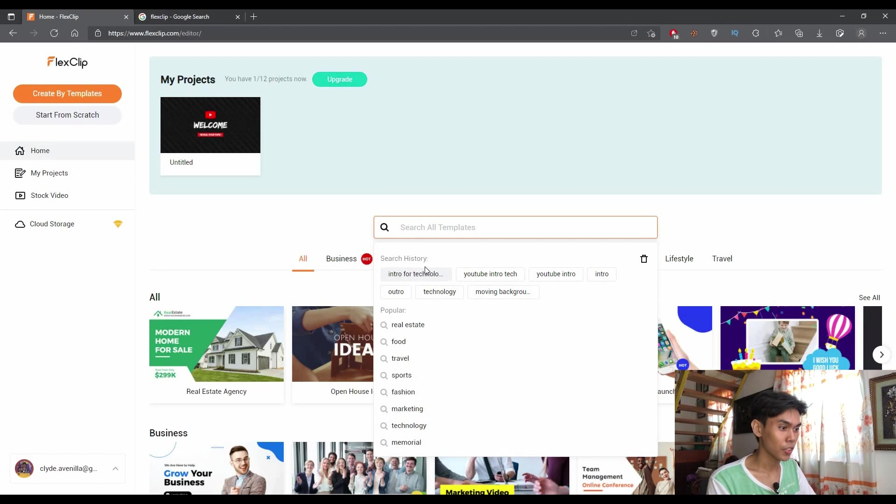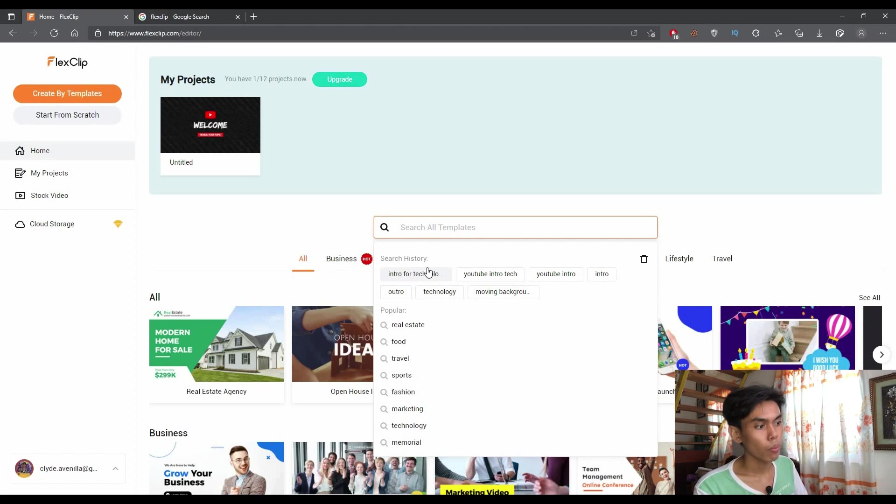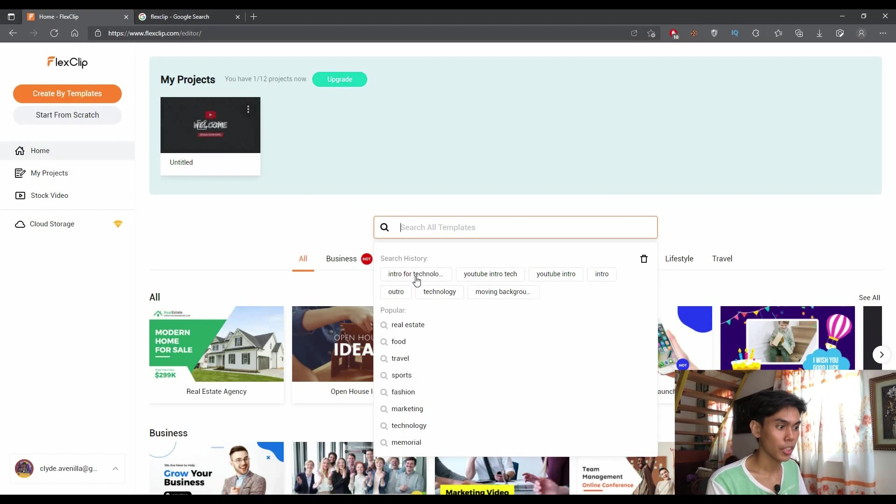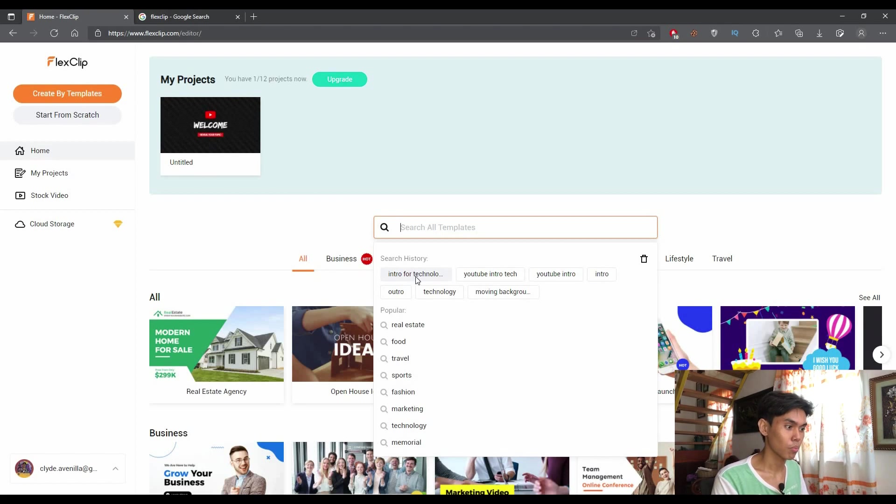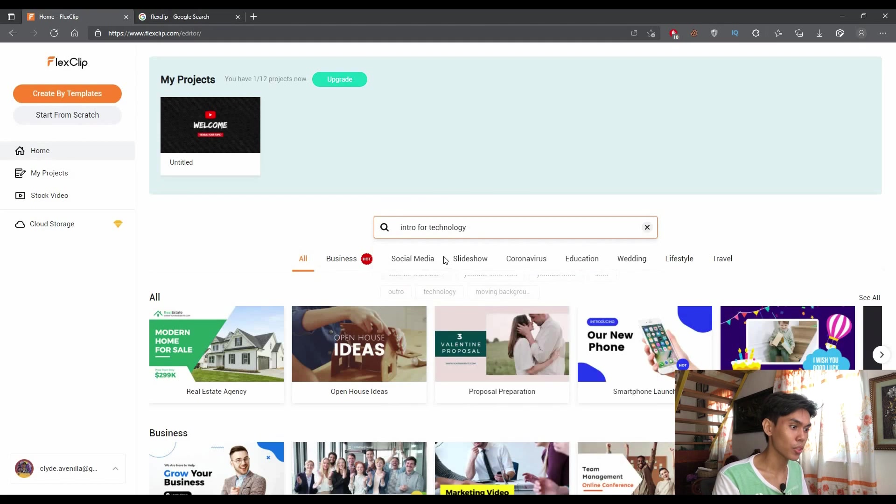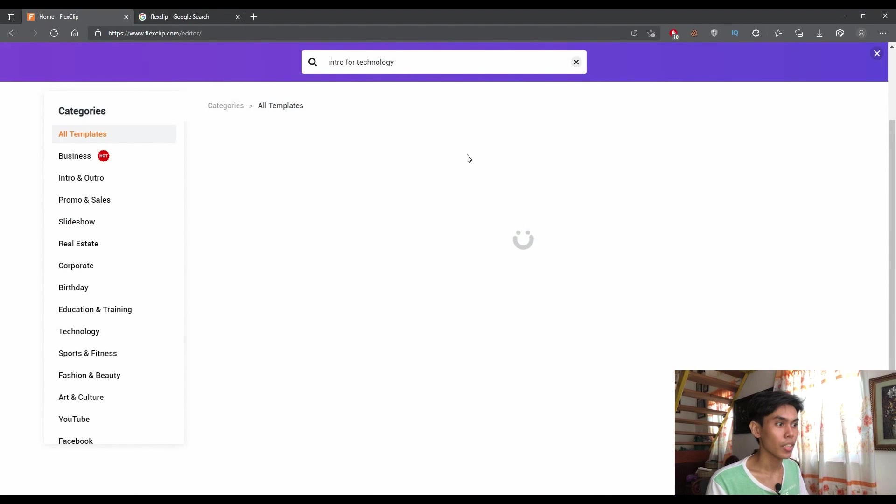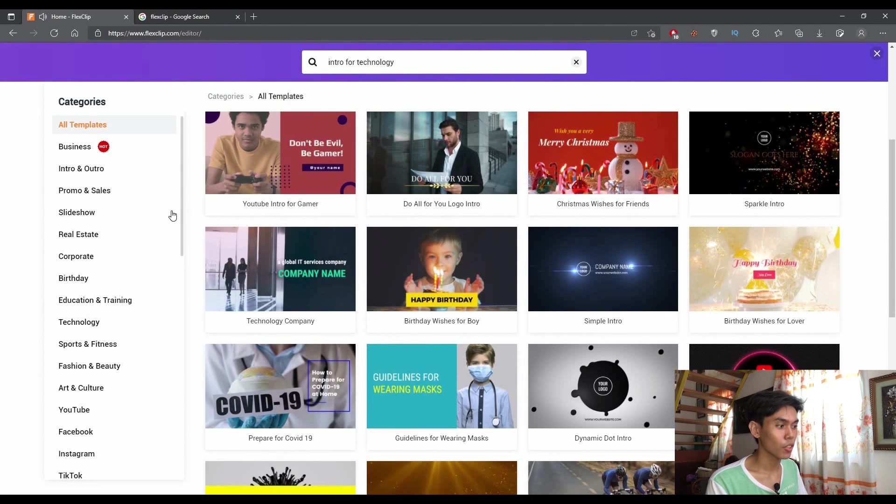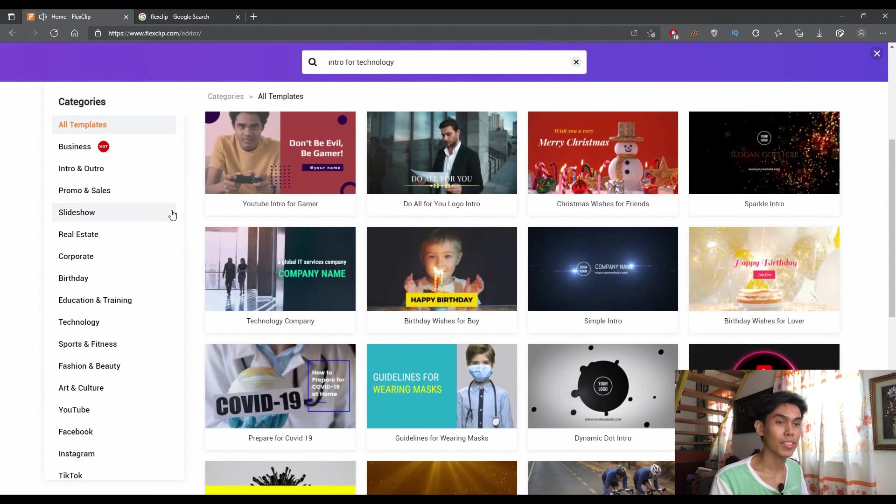This is my recent history, but I've already did this earlier. As you can see, I have a recent project here. Let me just proceed with this one. As you can see, an intro with technology, this is the part that I'm creating right now.